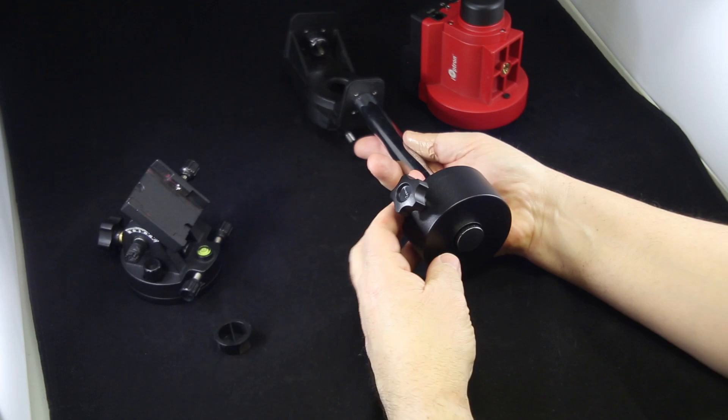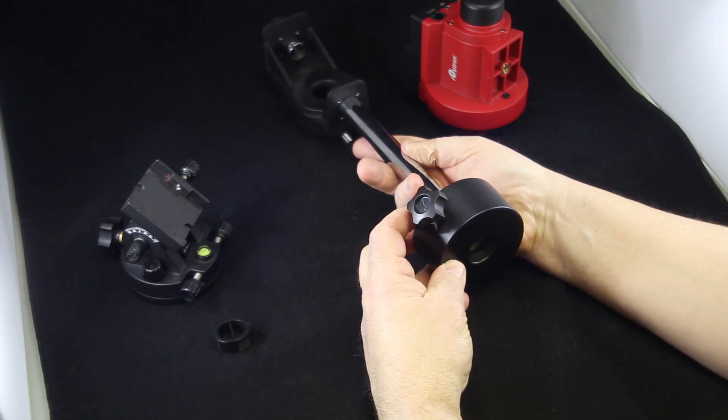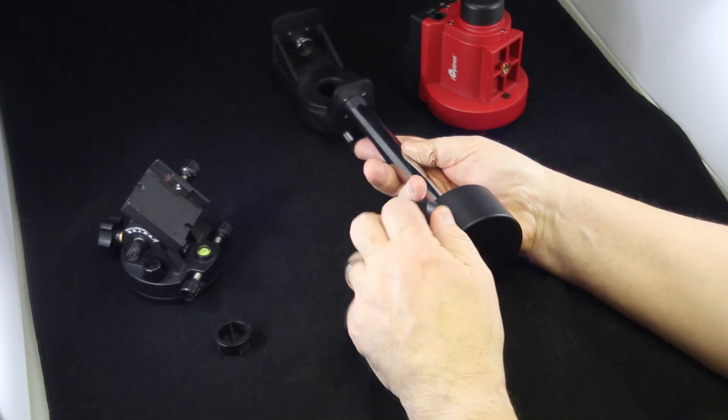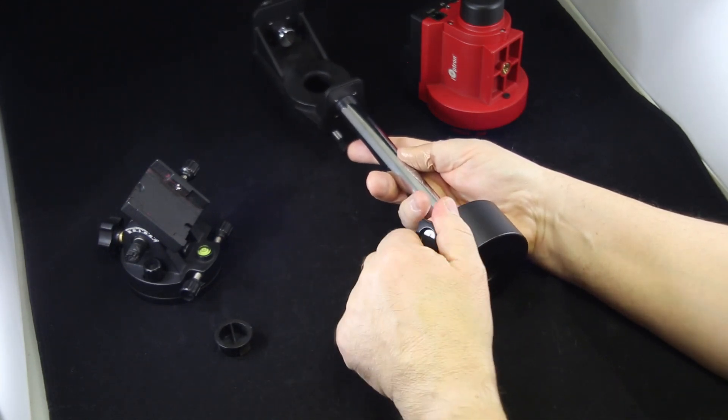I do need to order another counterweight because with my camera, the field flattener, the scope, and everything else that I have on that, I just need just a touch more weight to get it in a perfect balance. But I wanted to point out that that counter sink is there for a reason. Now you can mount it either way, but if you're having just the need for a little bit more extension there, you can use that as well.